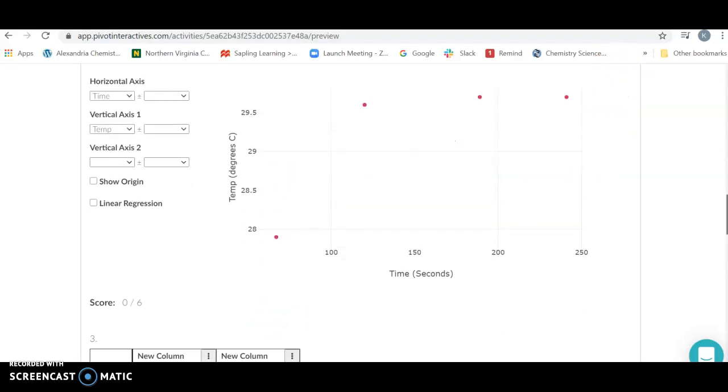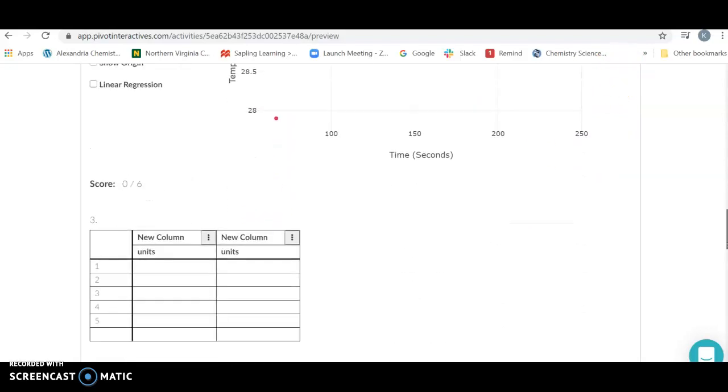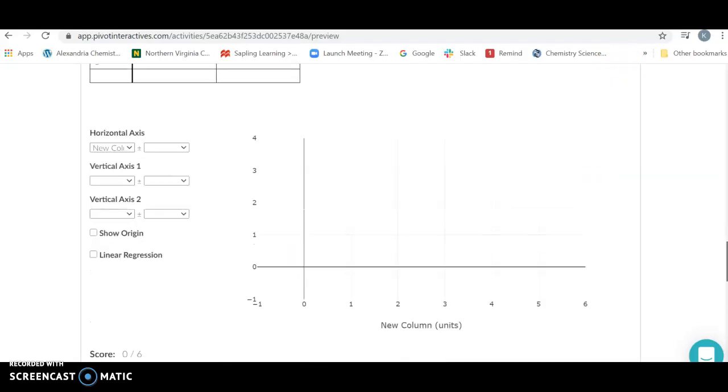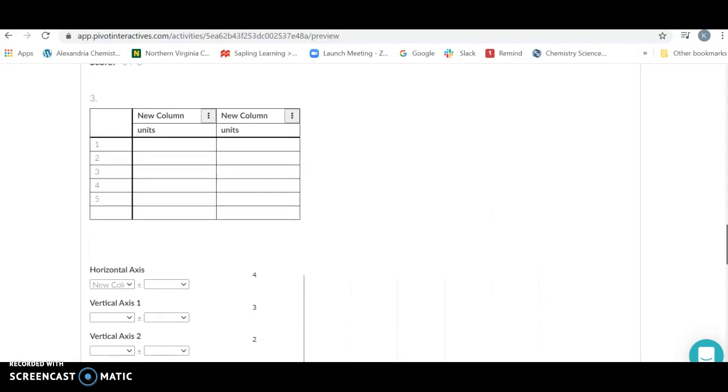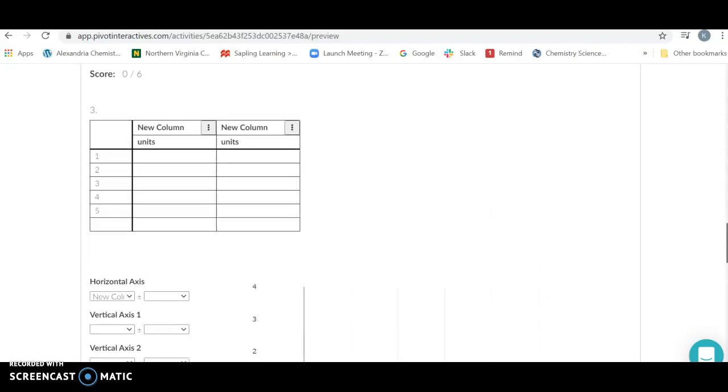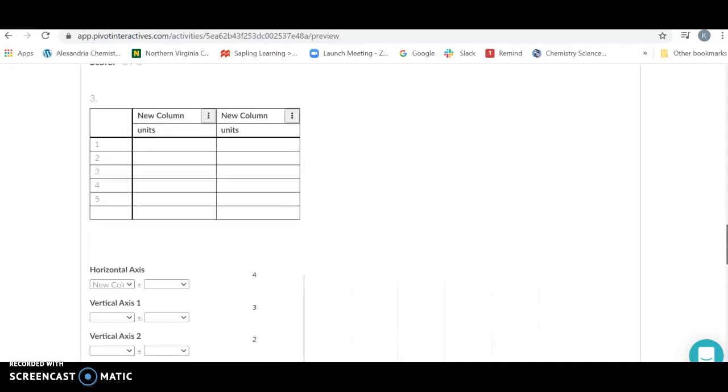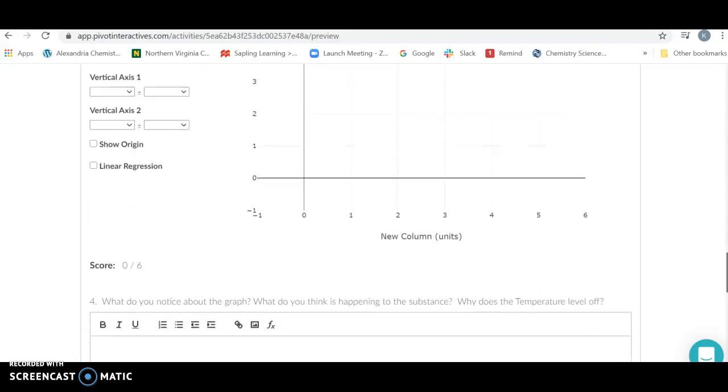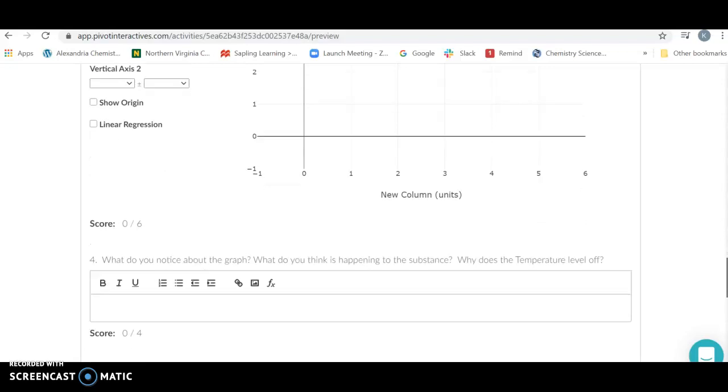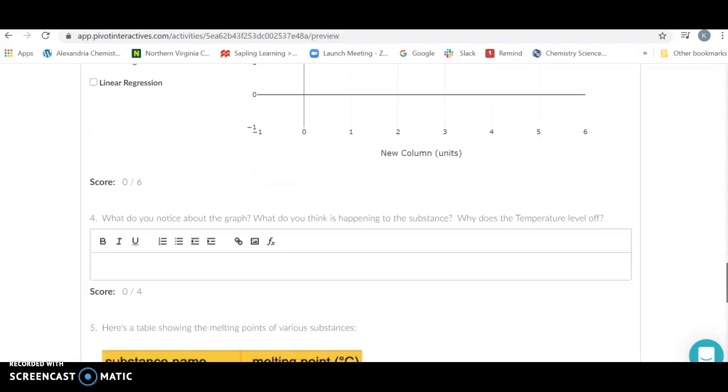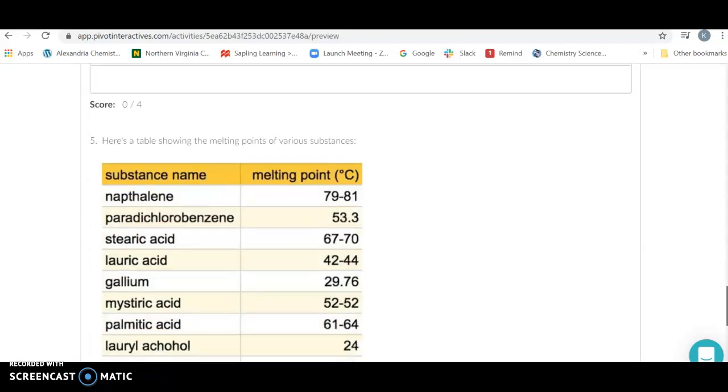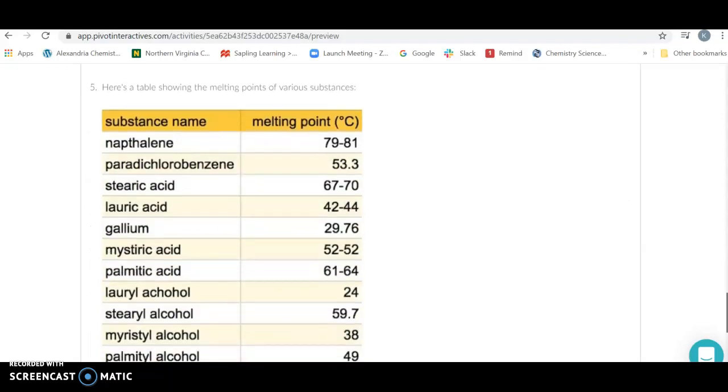You're going to do that for two different substances. When you're done with two different substances, you're going to have to make two different graphs for each of the two substances. We're going to ask, what do you notice about it? Why? What's happening to the substance? Why does the temperature level off?